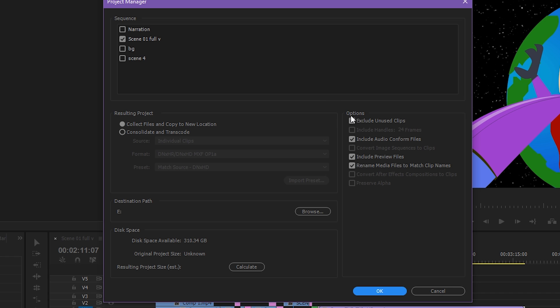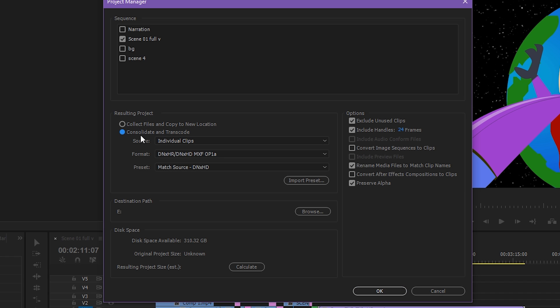You can check exclude unused clips and check include audio conform files, include preview files, rename media files to match clip names. Then here is the resulting project and you have two options. This one is a bit more advanced.